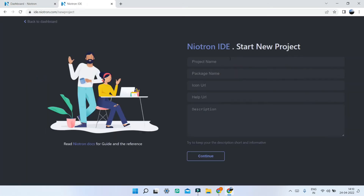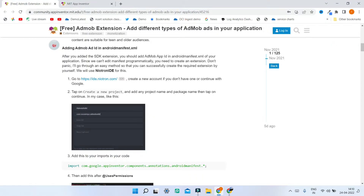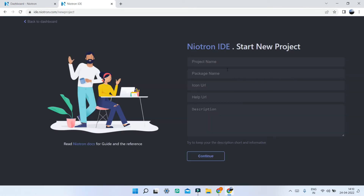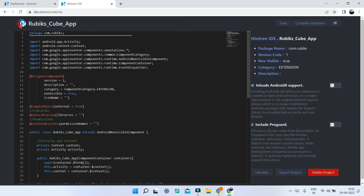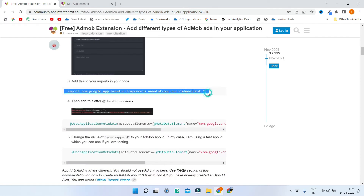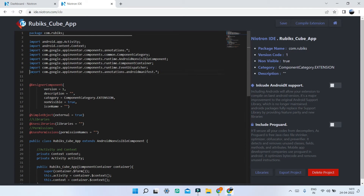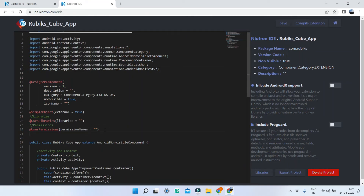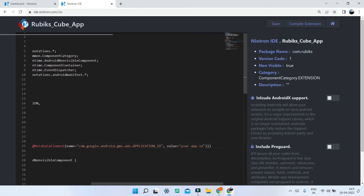Now you need to click on create a new project and you can put any project name. I'm going to use the same project name — Rubik's Cube app. The package name can be anything like com dot and then anything you want. Next I'm going to click on continue and you will be able to see some code. Now we are going to add an import to the code — we are just importing some components. Copy this and put it in the imports section. The next step is to copy another line and paste it after the user's permissions line. Then you'll see a field called value where we are going to put your app ID.